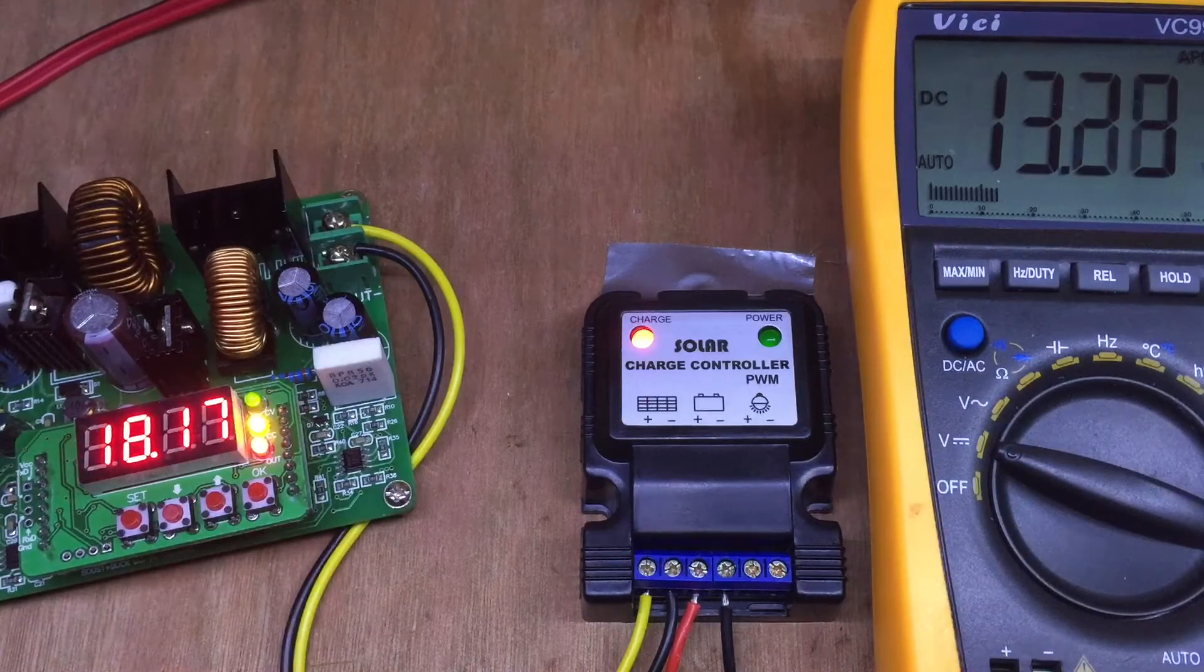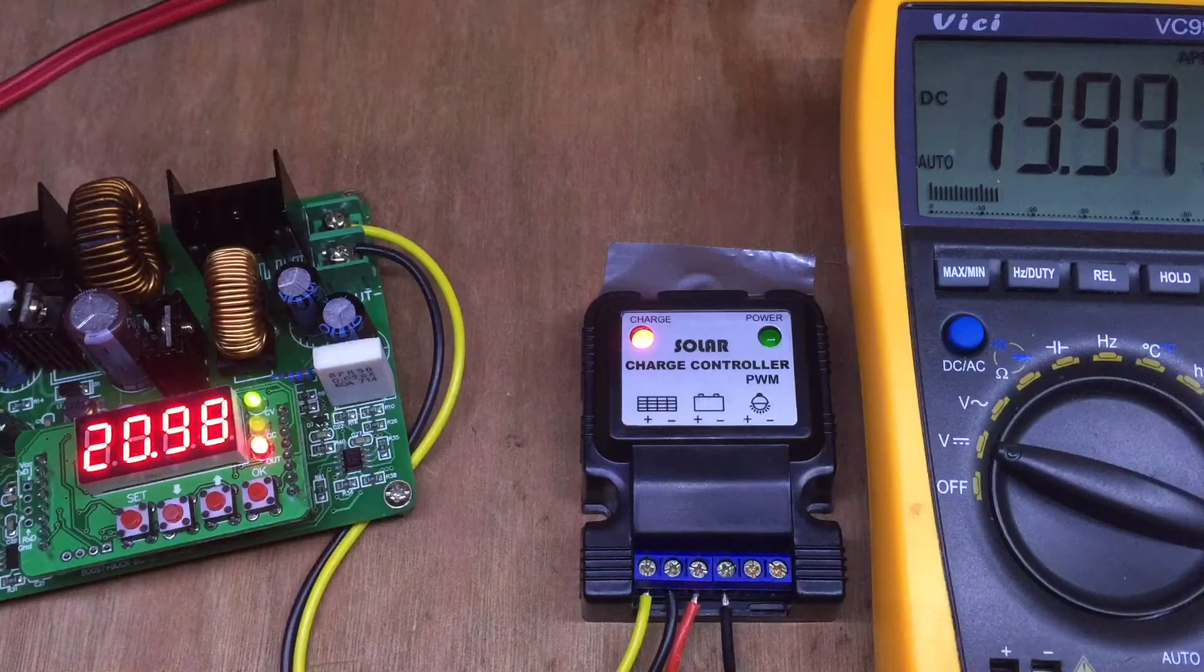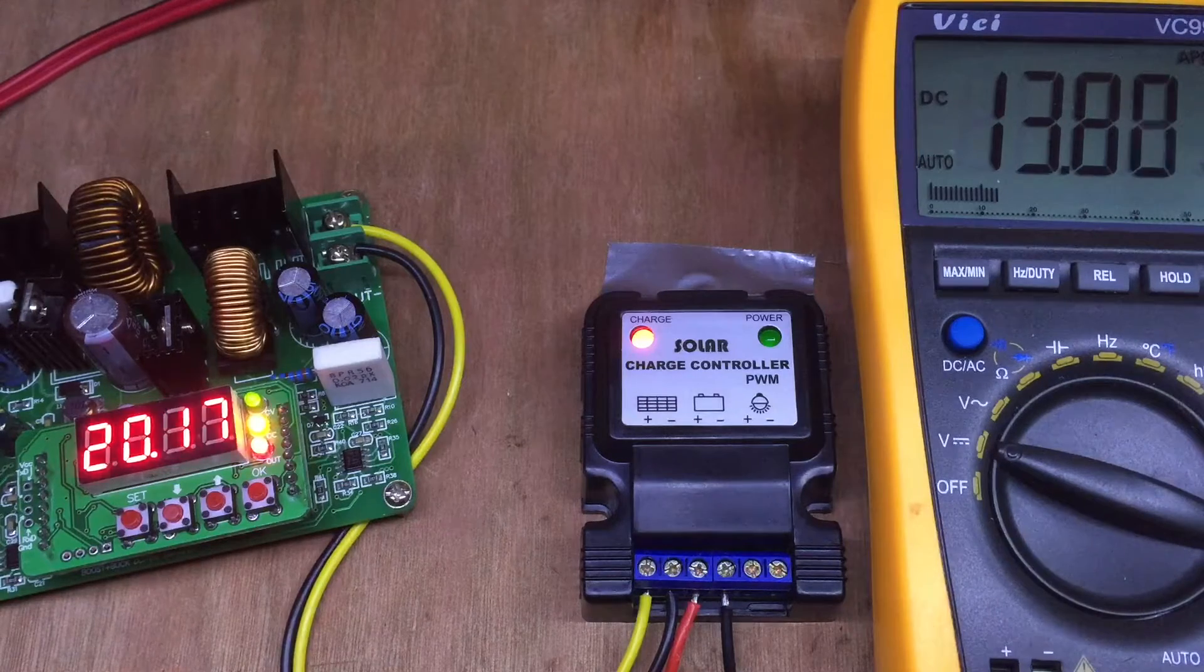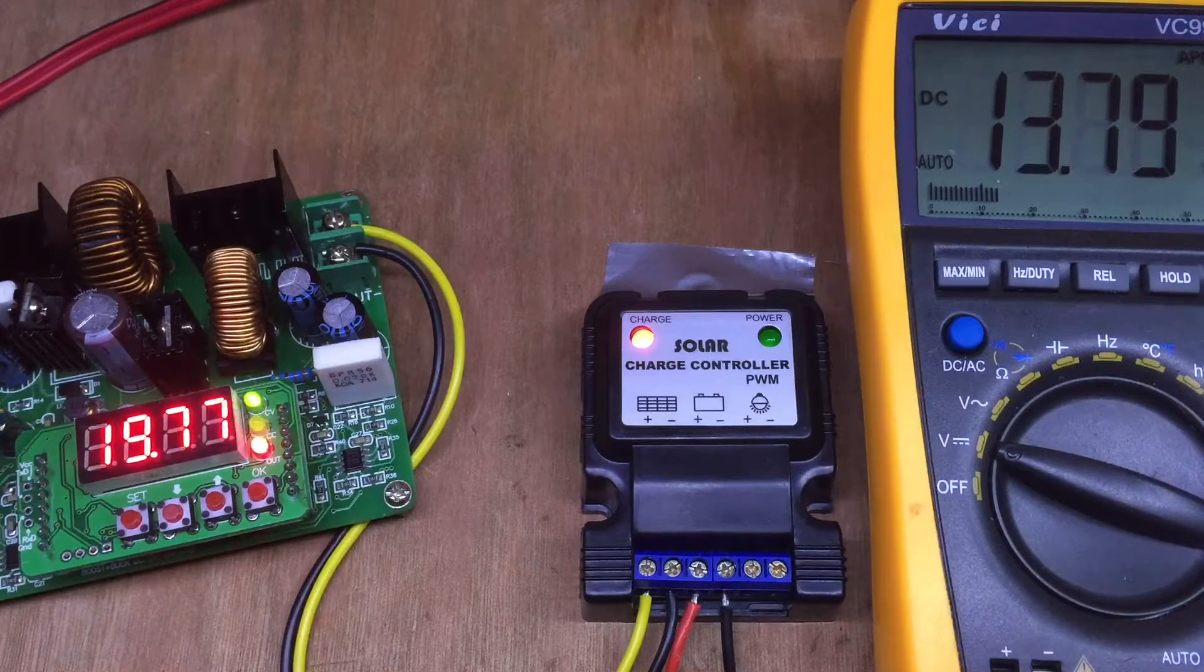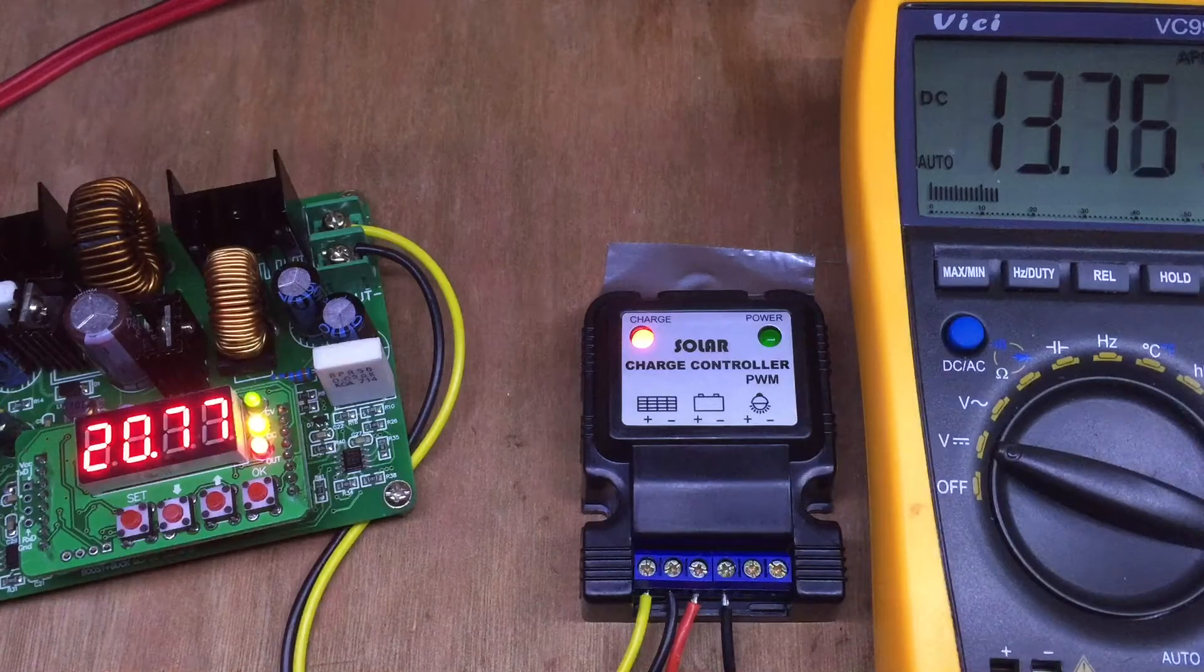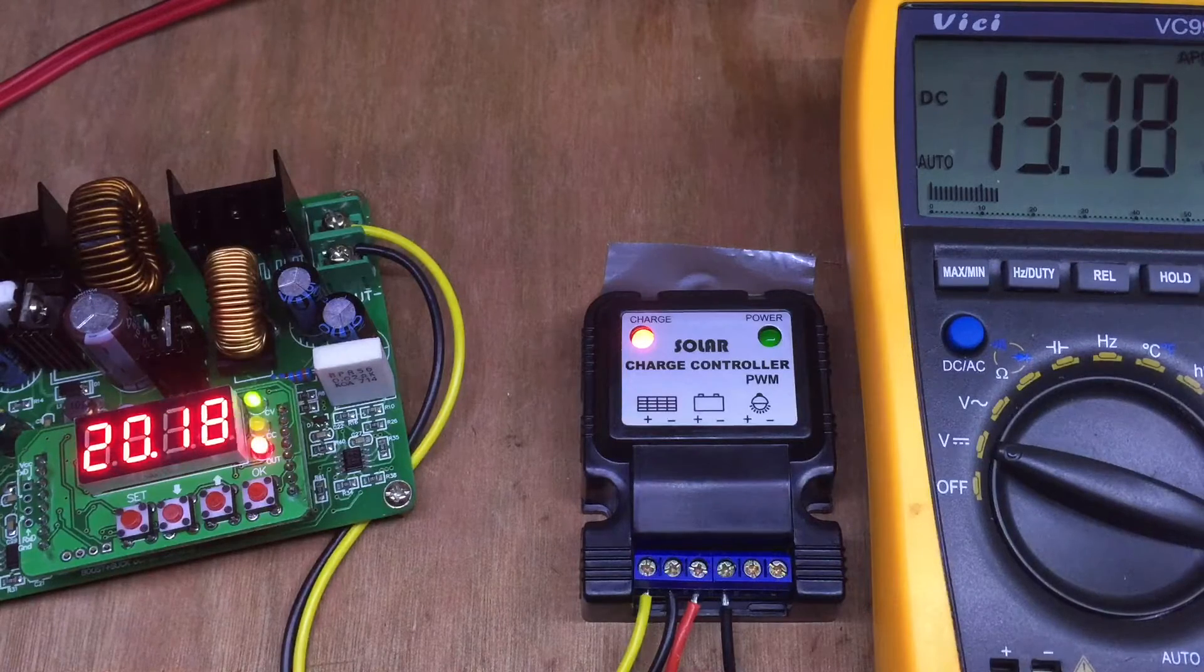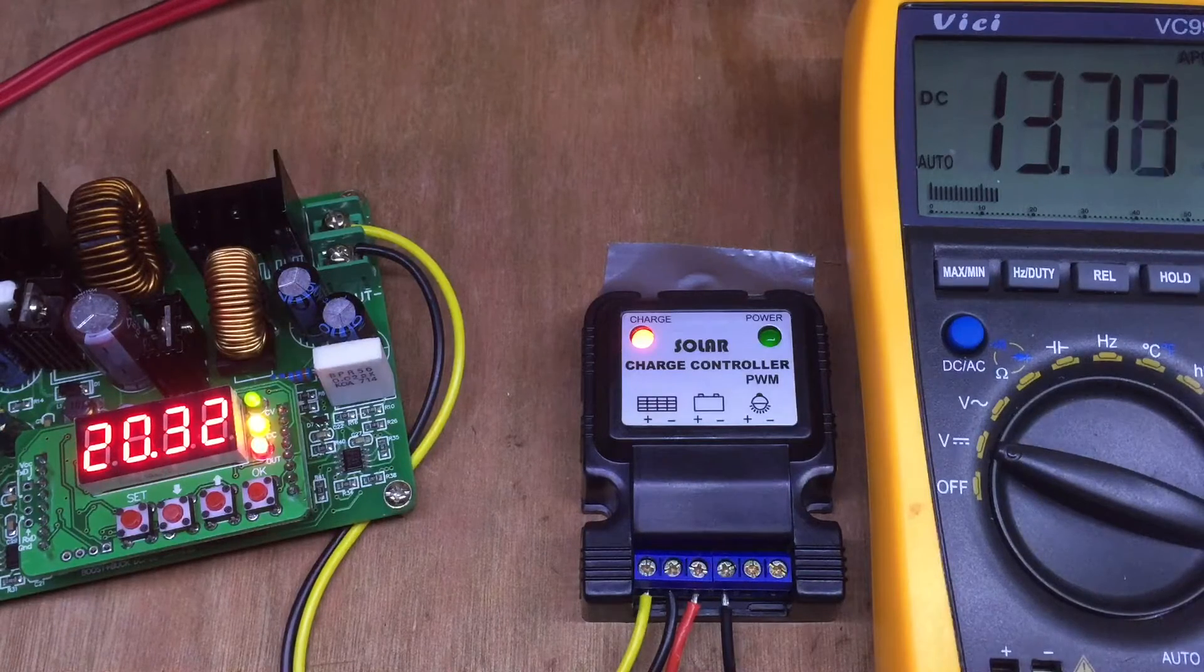there we go, it is now regulating at 13.8 volts.